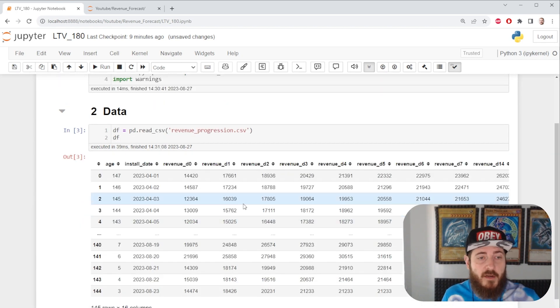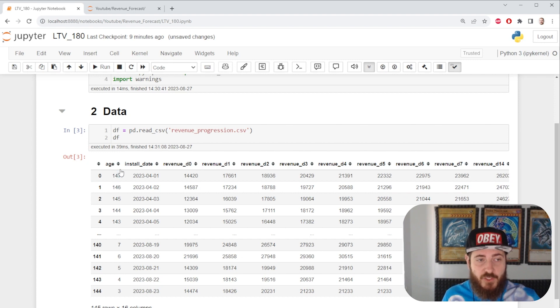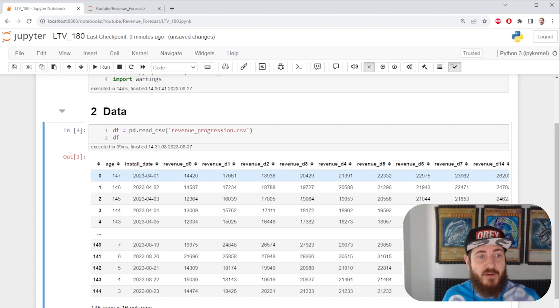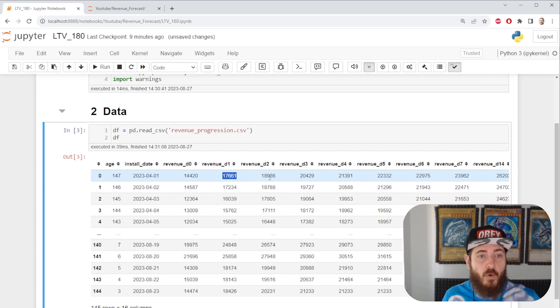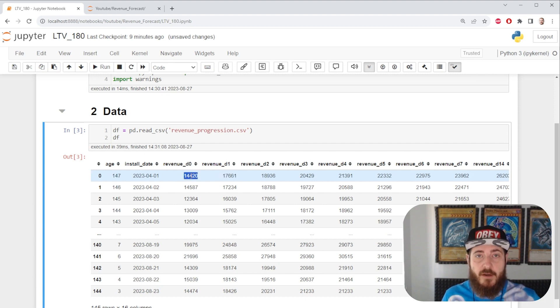My sample data is formatted in the following way. I have an age column showing me how old this cohort is. I have an install date for the cohort and then I have how much revenue this cohort made on the respective day.